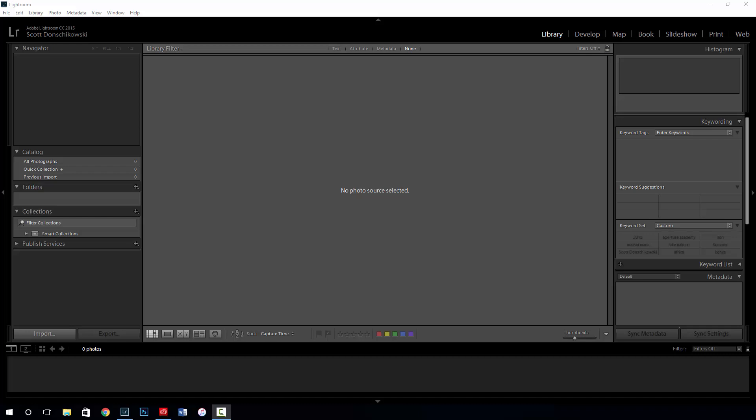Hi everybody, welcome to another video from the Aperture Academy. I am your host Scott Donaldson, and I'm going to lead you on an expedition here in Lightroom. Today we're going to talk about the basics of Lightroom — more importantly, importing, and what to do after you've installed the program.